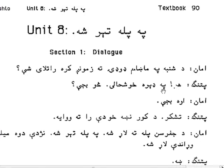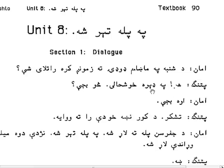Patan replies: Wa — yes — padera khushali, meaning with extreme or much pleasure. So bajay — what time? So means what, bajay means time.